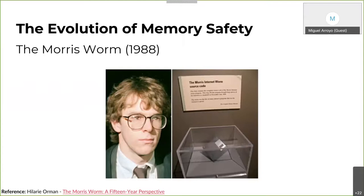Memory safety and general computer security really started catching people's attention way back in the late 80s. The Morris worm was pretty much the first virus to hit the internet, or the ARPANET as it was known in those days, and it caused disruption on a scale never seen before. It started when Robert Morris, a graduate student at the time, simply wanted to highlight security flaws in systems. It resulted in the first felony conviction under the Computer Fraud and Abuse Act. The worm exploited vulnerabilities in various Unix programs and is one of the first well-known programs to exploit buffer overflow vulnerabilities.